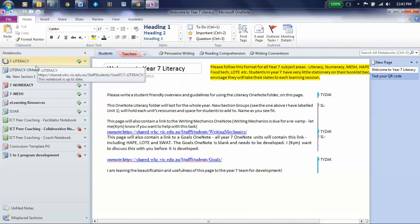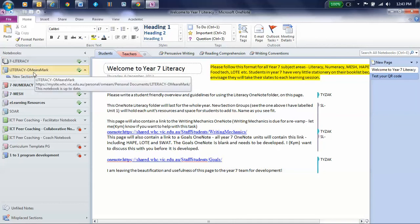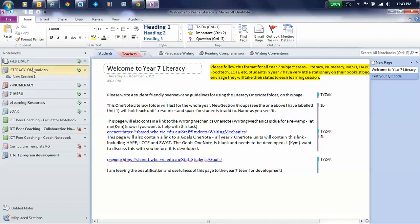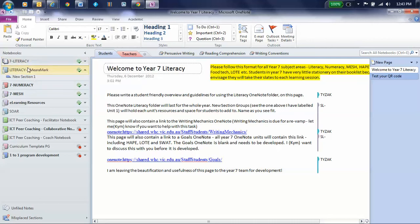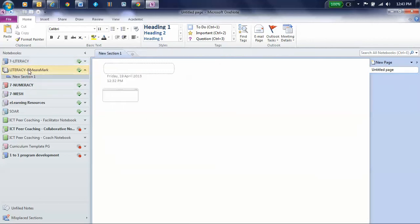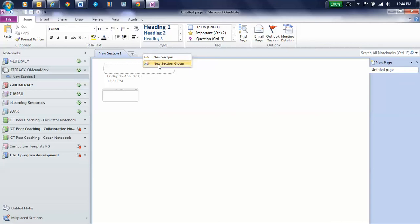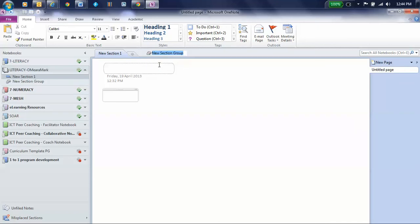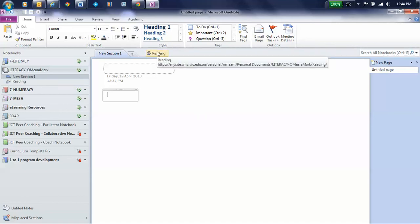And why don't we just copy it into it? Well, yeah, we've just opened the master, and we've got our own personal one that we created a little bit earlier. So what we're going to do is, back in my personal notebook, which is Literacy O'Mara Mark, I am going to create, right-click, a new section group. And in that, I'm going to have reading, because we're doing some reading stuff. So I've done that. Now I click anywhere, and now I have a reading location.